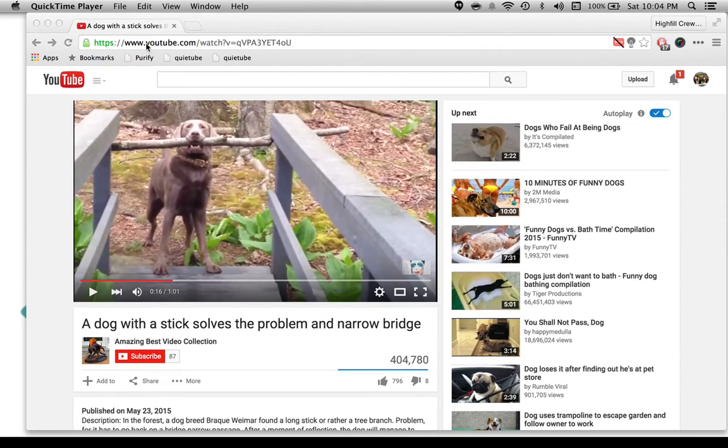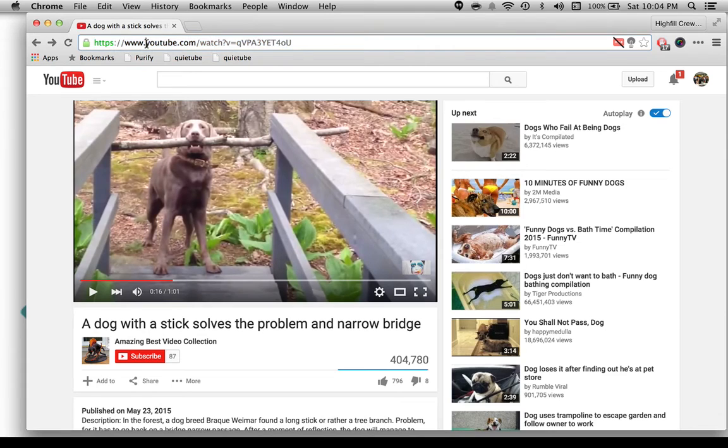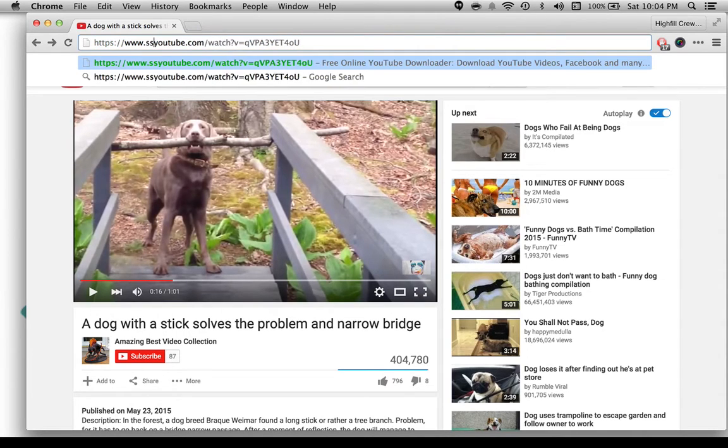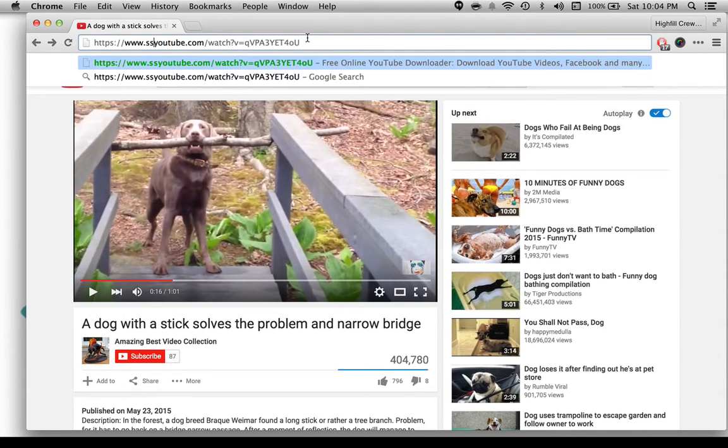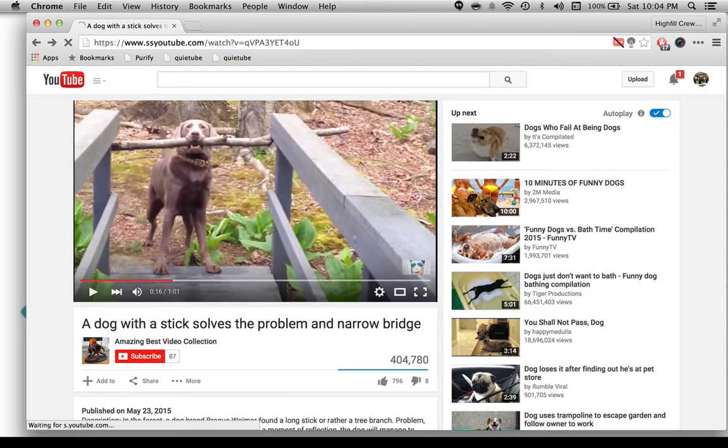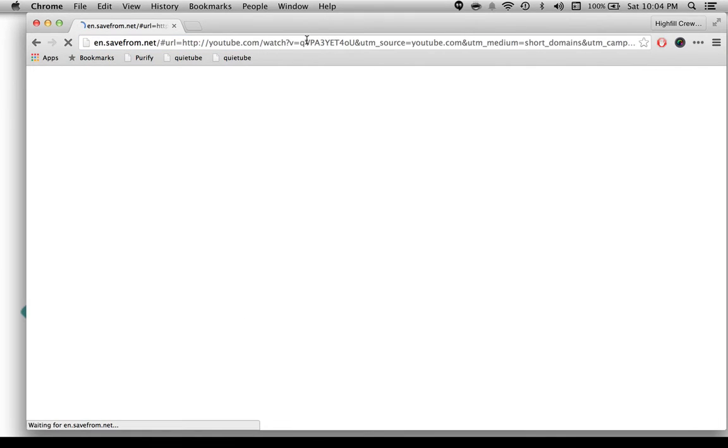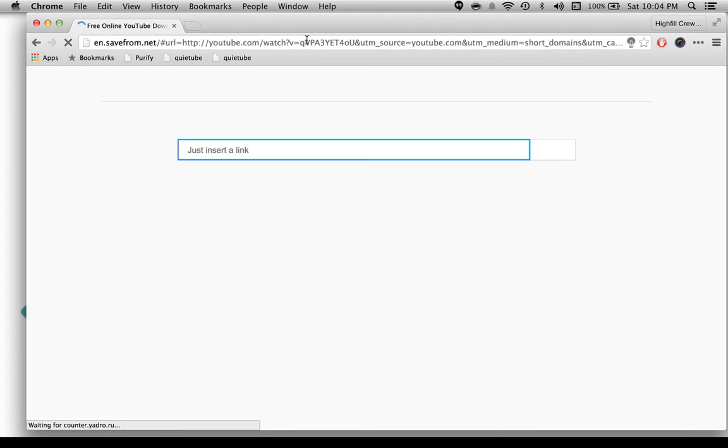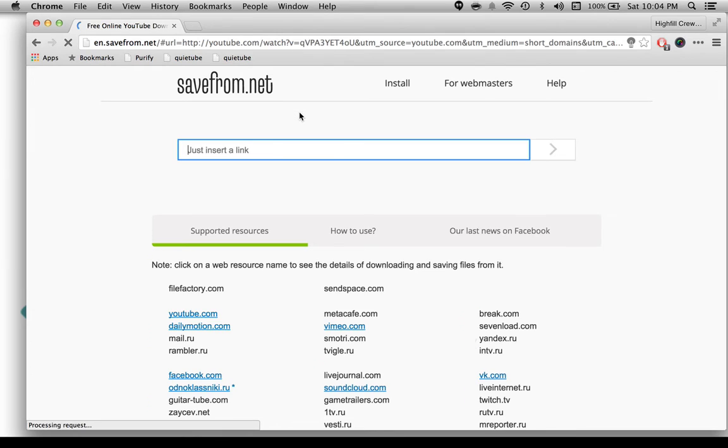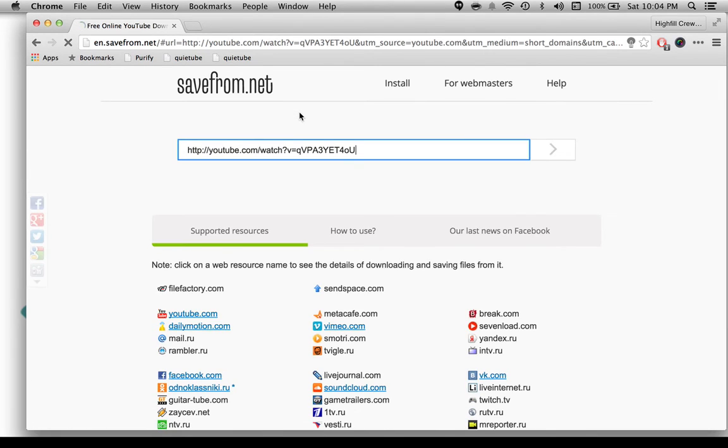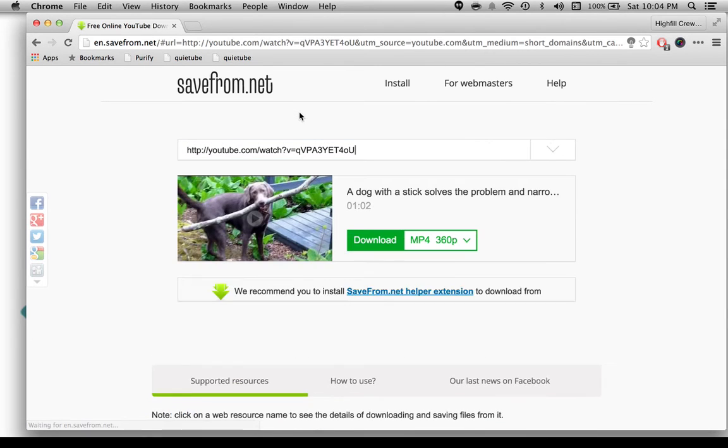Find your favorite YouTube video and click in front of the word YouTube and add the letters SS, and then click behind it and return. It's going to take me to this great tool called savefrom.net. My video will instantly load.